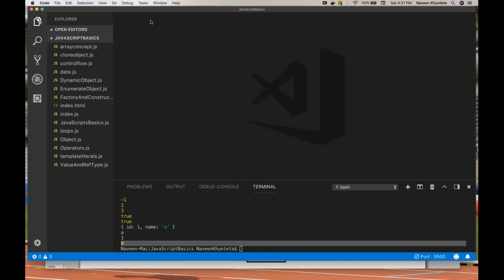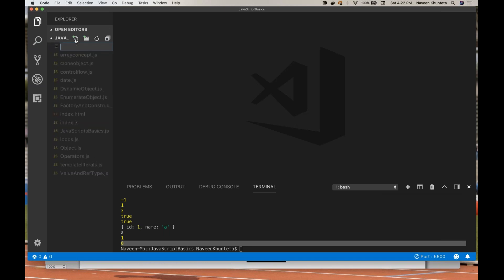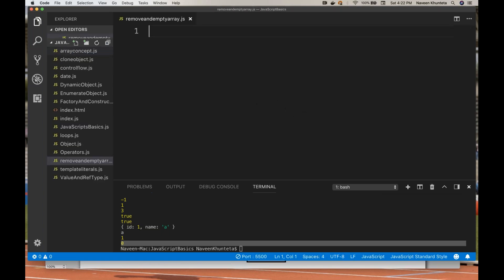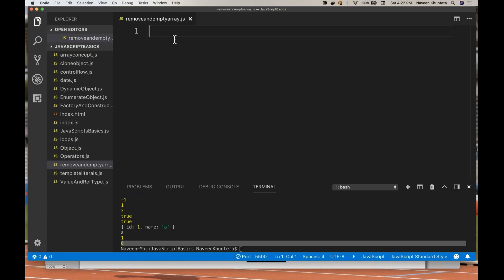So now today's topic — we will talk about how to remove a specific element, how to do slicing, and how to make an empty array. Small small things are there. Let me create a file — 'remove and empty array dot JS'.